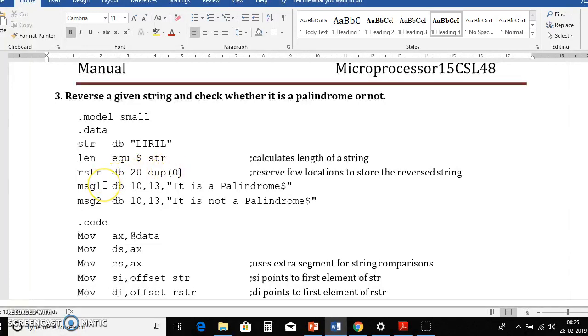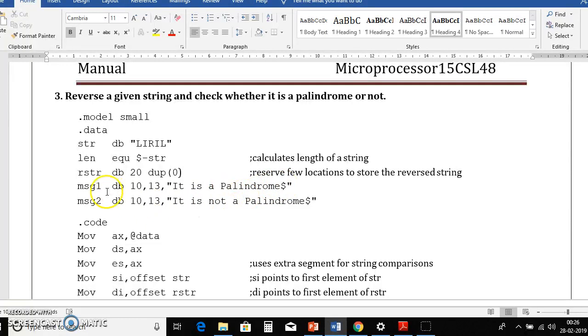Then we will declare two messages. One message it is a palindrome end with dollar. Then message 2 it is not a palindrome end with dollar.